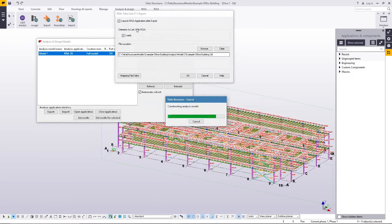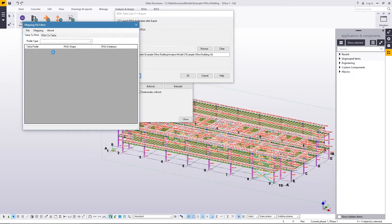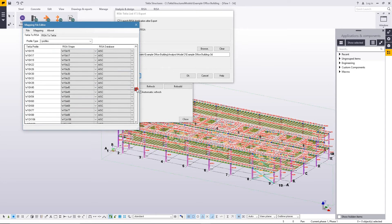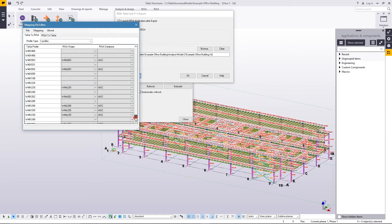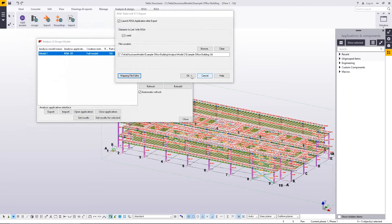I did not include loads in this model, but if I did, they would transfer across. I can find a location to place this — I'll stick with the default location. If you had any members with different names than those in RISA, you could use the mapping file. The mapping file allows you to find, from the Tekla name, what the RISA name would be, helping to translate shapes from one program to the other. For example, things like double angles or single angles might be named differently. I'm going to go ahead and say OK.